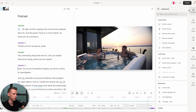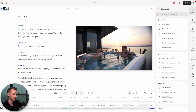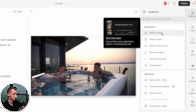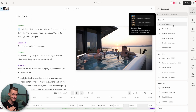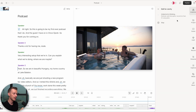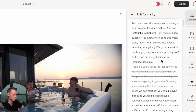Descript has so much more to offer through their Underlord AI feature. You go here on the right side and click on Underlord. They have different categories of things it can do — for example, the Sound Good feature, where you literally click a button and it edits the entire sequence for you, cutting out all filler words, digressions, blather, and basically all the obvious things you'd want to cut out anyway. Let's test that out on our 41-minute video — I'll click here on Edit for Clarity and submit it.